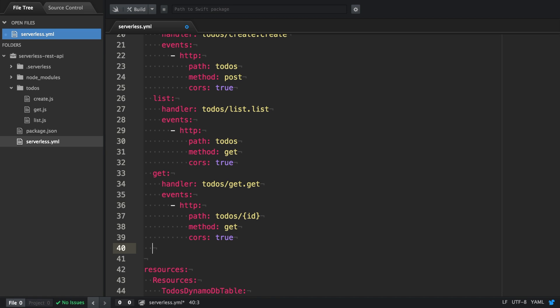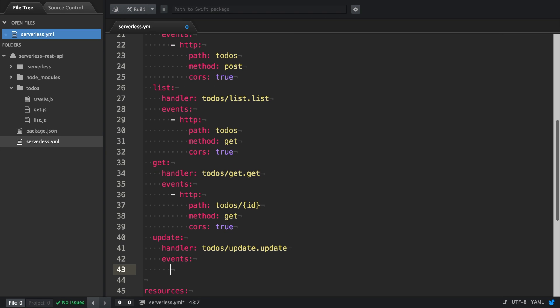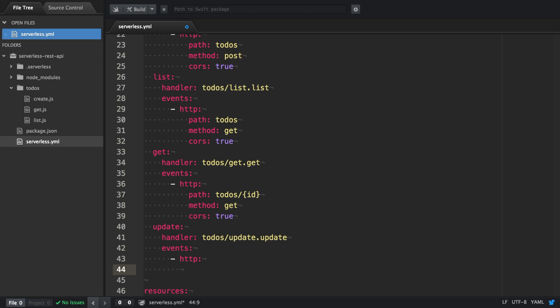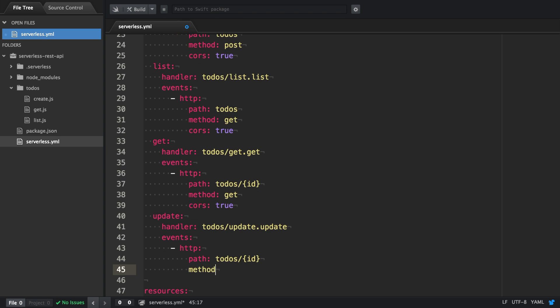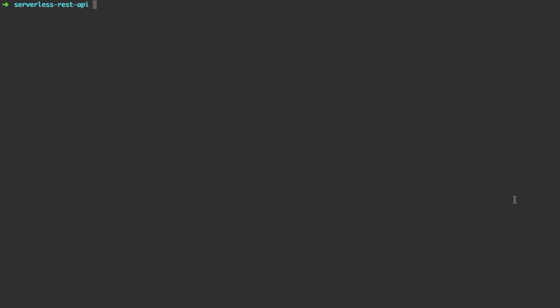In this video we're going to create our PUT HTTP endpoint to update a single to-do item. So we're going to create an update function. It has a handler of todos update and we're attaching an HTTP endpoint. The path is similar to get with an ID as path parameter. The method is PUT and we enable CORS. That's all the configuration we need.